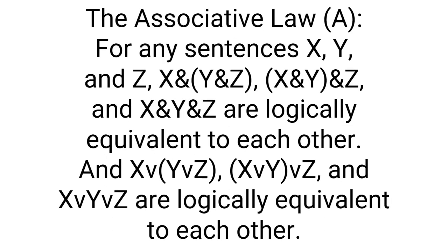Next is the associative law. For any sentence X, Y, and Z, X and Y and Z, X and Y and Z, and X and Y and Z are logically equivalent to each other. Compound conjunctions and disjunctions with four or more conjuncts or disjuncts can be grouped similarly in arbitrariness. This seems more complicated than it is, since these are combinations using the same operators. It doesn't matter how they are paired. If one atomic statement is false in a conjunction, then the compound statement is false. If one atomic statement in a disjunction is true, then the whole compound statement is true.